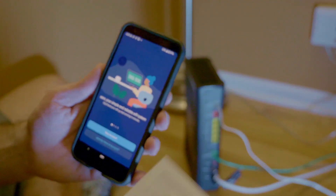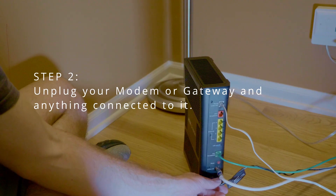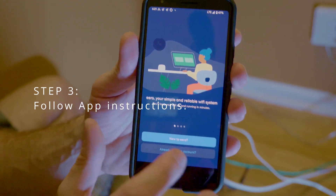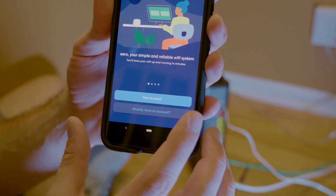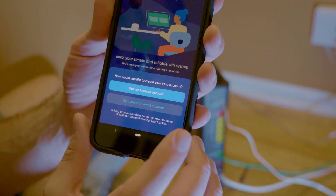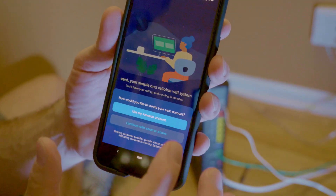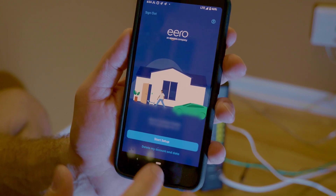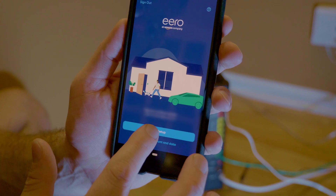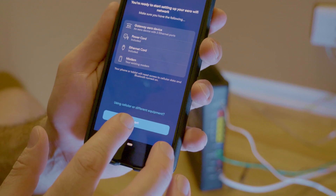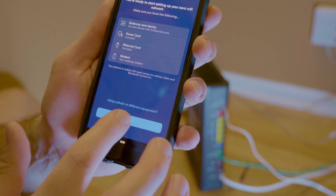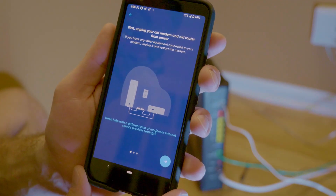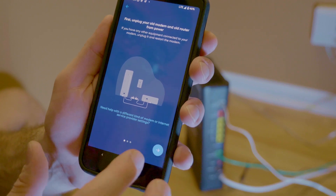Before I go any further, I want to pay attention to the instructions — it says to unplug, so I'm going to do that. Coming back to the app, it says you'll have your wireless up and running in minutes. It says 'New to Eero?' — yes, I am. I'll click 'Use my Amazon account.' If you have an Amazon account, it makes it a lot easier. After logging in with my Amazon credentials, I click Start Setup. The app tells me to make sure I have all my equipment from the box, and then confirms the modem is unplugged. I've also removed all other Ethernet cables from my computers in the house, so we're good to go.